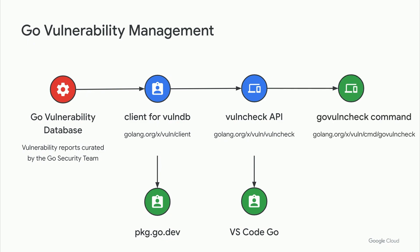Finally, we provide the GoVulnCheck command, which provides a low noise, reliable way to find known vulnerabilities from the command line. Unlike other solutions, which might warn you of every vulnerability throughout your dependency graph, whether or not they affect you, GoVulnCheck analyzes your code base and only surfaces vulnerabilities you actually invoke, based on which functions in your code are transitively calling vulnerable functions.